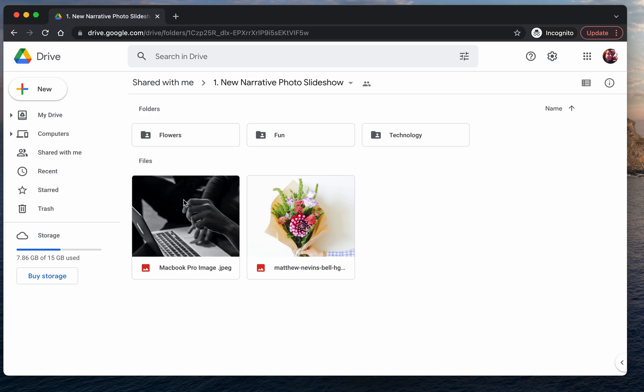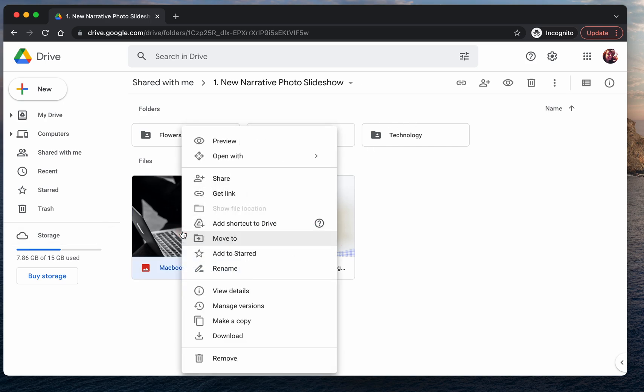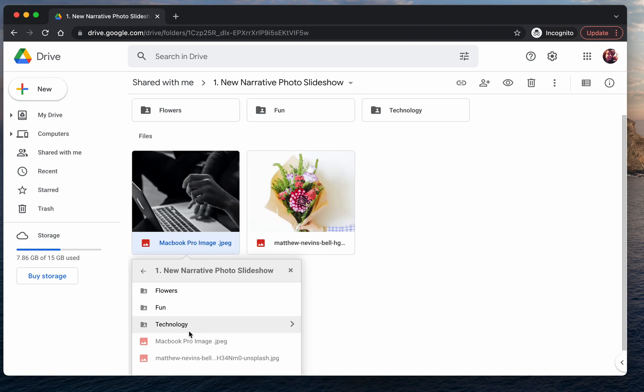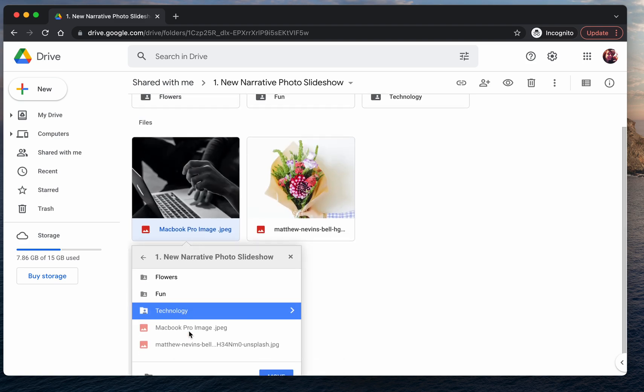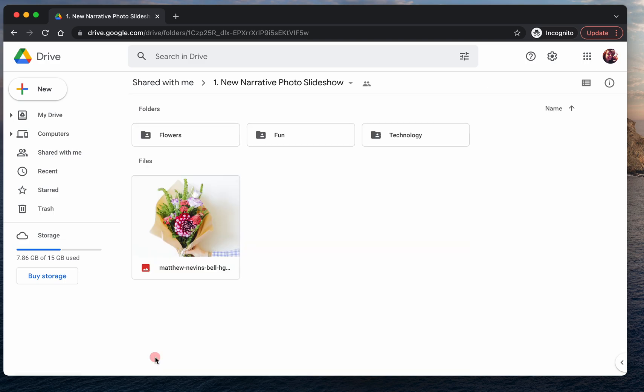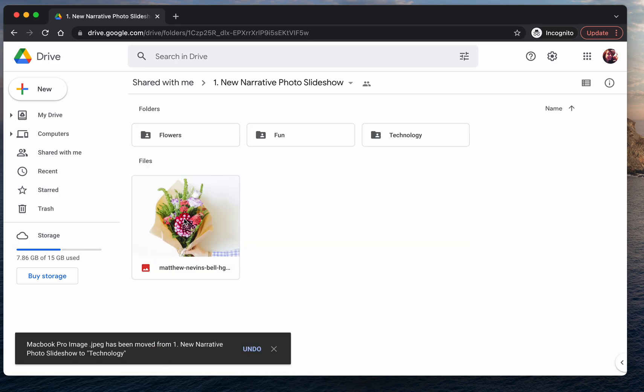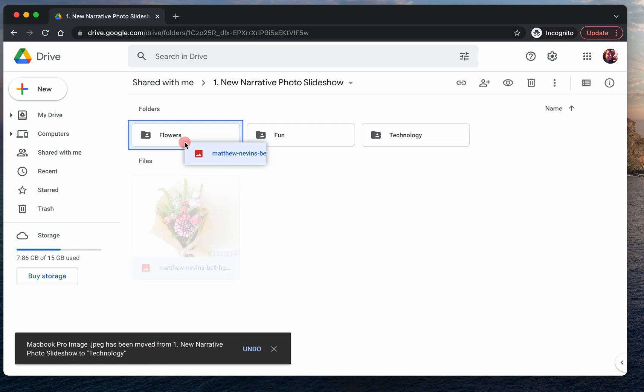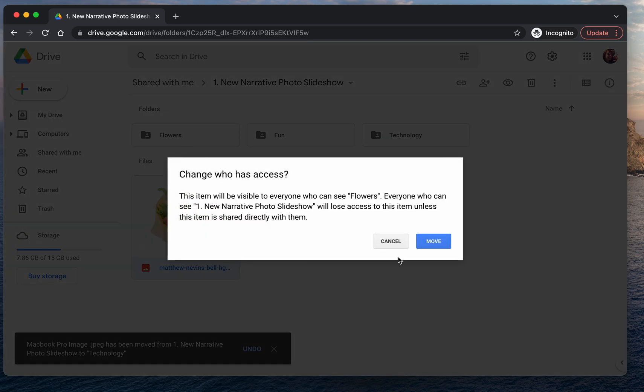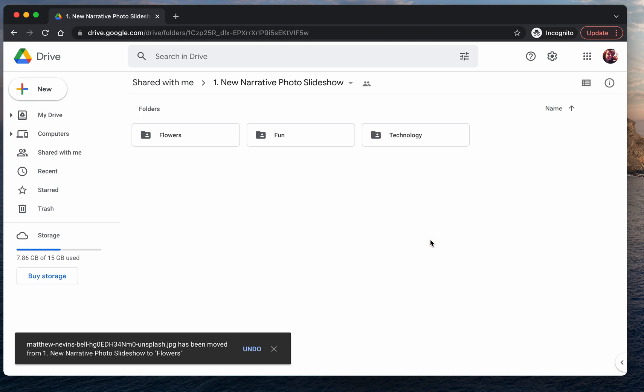Now I want to move this to technology as well. So I'm going to do the same thing. I'm going to right-click, go tell Google to move it to the technology folder. And there we go. And now flowers, I'm just going to drag and drop this one in.